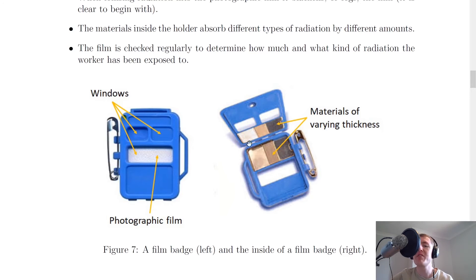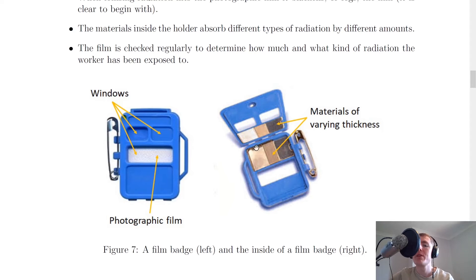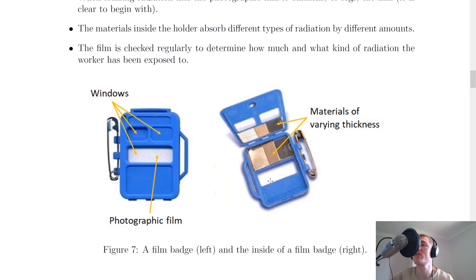By having different materials — like different thicknesses of aluminium and lead — you can check the film regularly to determine how much and what kind of radiation the worker has been exposed to. For example, a few millimetres of aluminium would absorb beta and alpha radiation, so a blackened film behind that aluminium would indicate exposure to lots of gamma radiation.